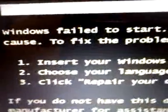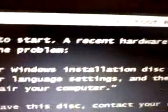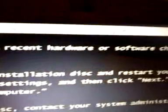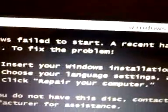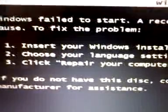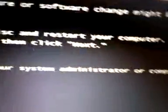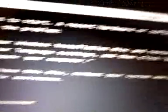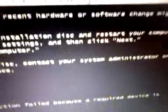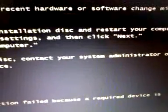Windows failed to start, a recent hardware or software change might be the cause. To fix the problem, you may insert your Windows installation disk and restart your computer, choose your language settings, and click next.